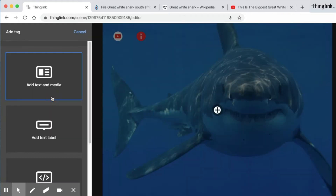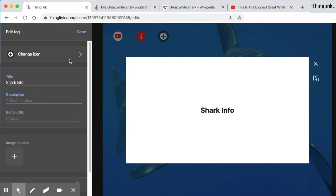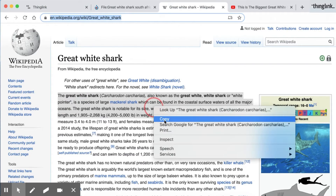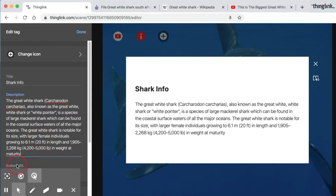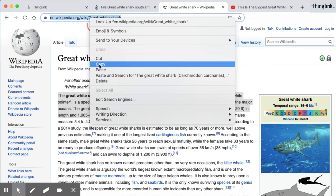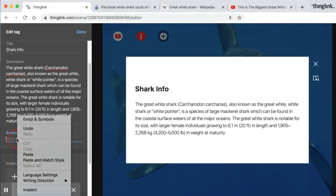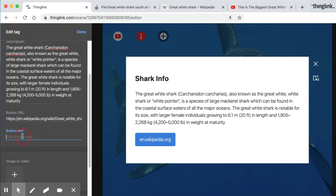The next tag I'm going to add is the powerful text and media tag. Here you can add in a title and a description which is the body of your text. The button URL gives me the option to add in a button if I so wish. When clicked, this will take your viewers to the source of the information or any URL you would like to populate that button with, and you can change the text that appears on the button.